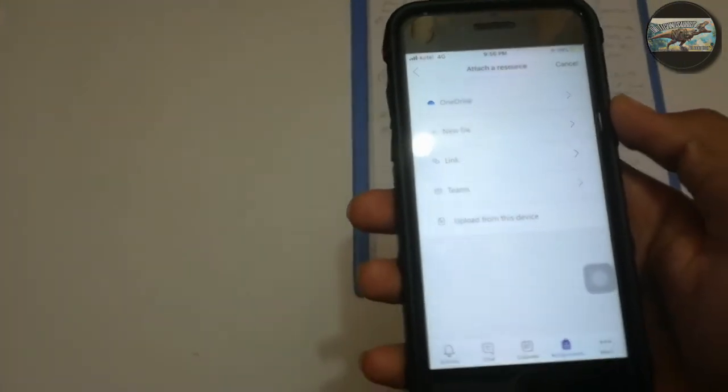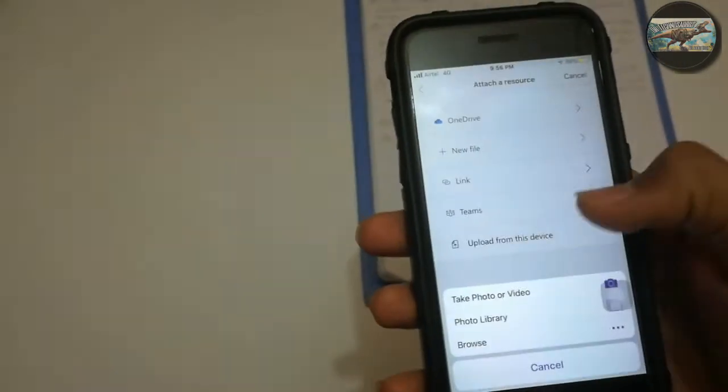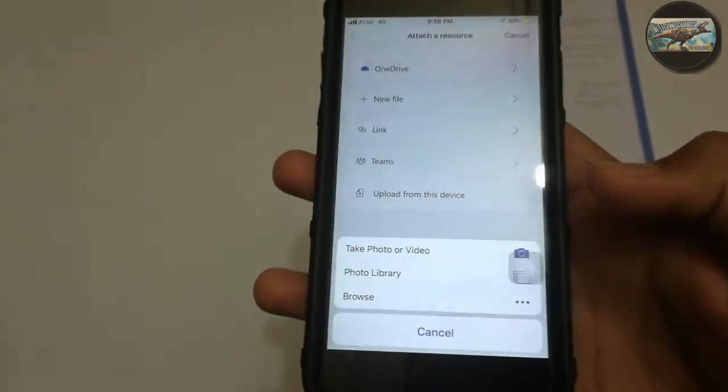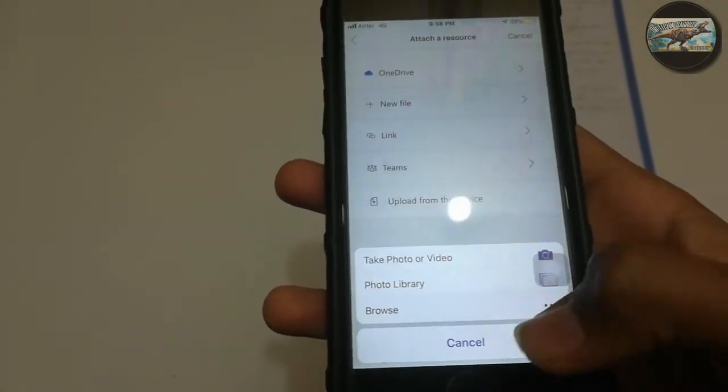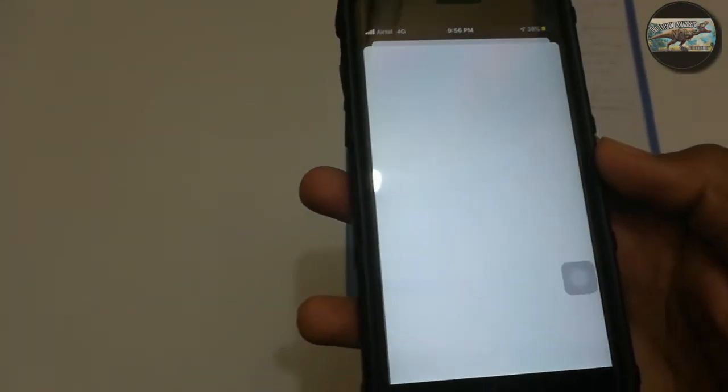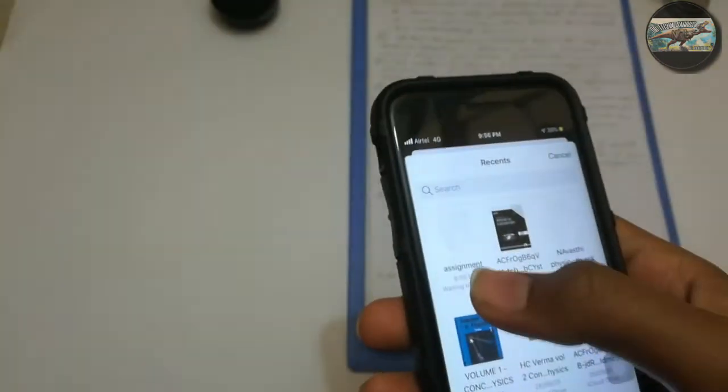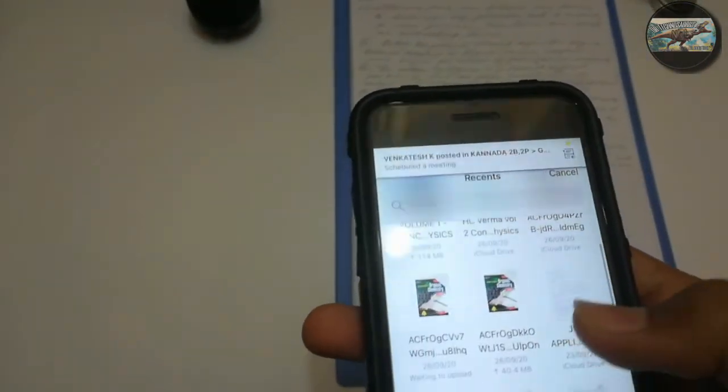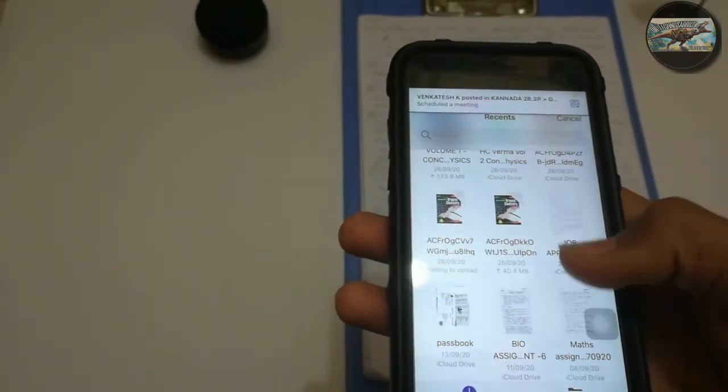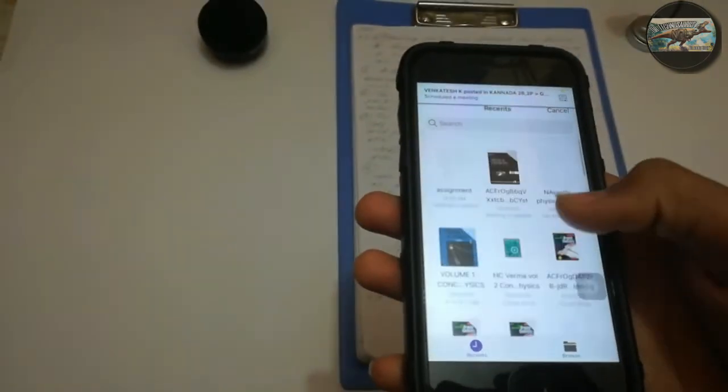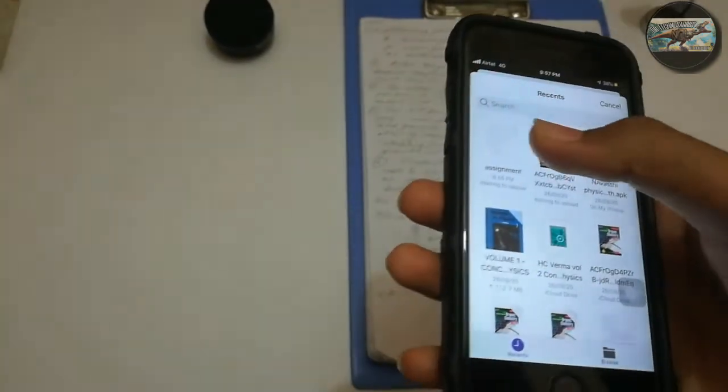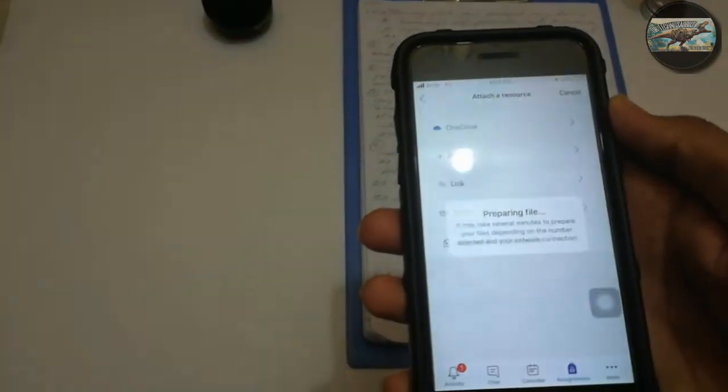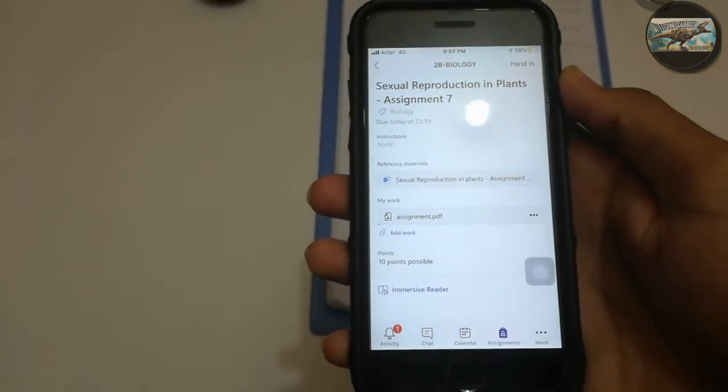As you already saw previously, I had saved the assignment file in my device. Then here, tap on the Browse option. Then you can see all the files that you have saved in your device. Search for the assignment file. I had saved the document file in the name of Assignment. Tap on the assignment file.